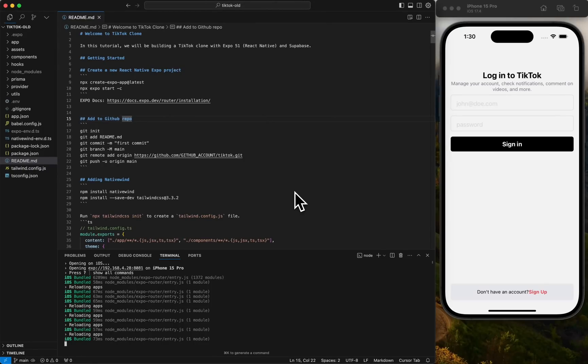Hey everyone, what is up? Welcome to today's episode where we're going to build TikTok from scratch. Yes, you heard it, from scratch.